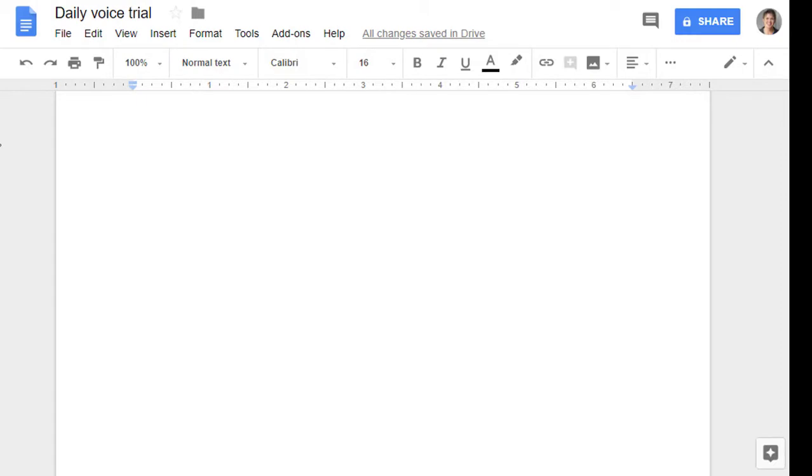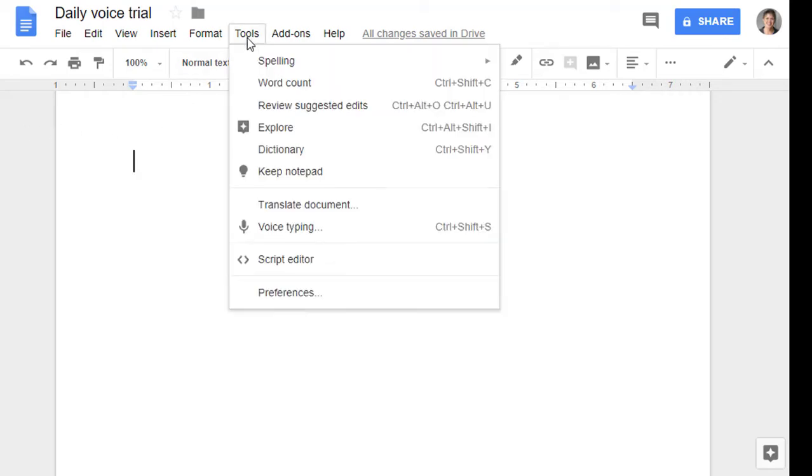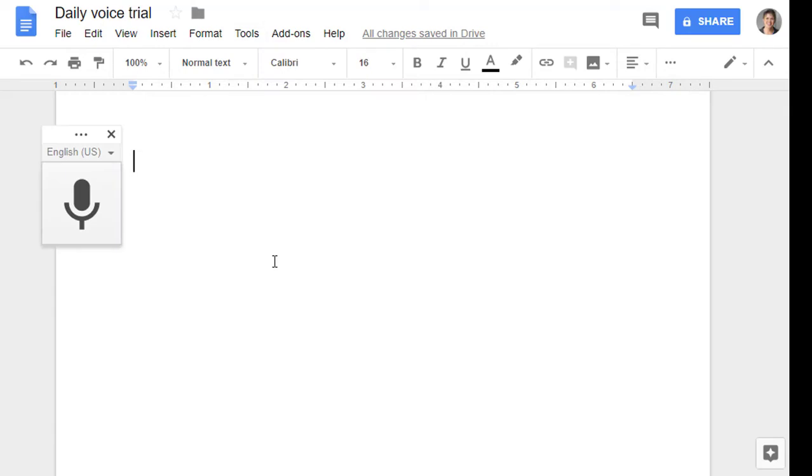Here I am in Google Docs, docs.google.com, and I'm in a daily voice trial. To activate Google Voice Typing, I go to Tools, and then select Voice Typing.